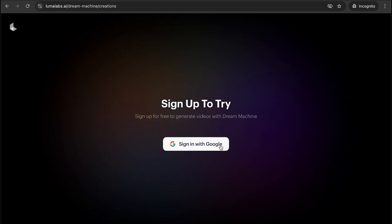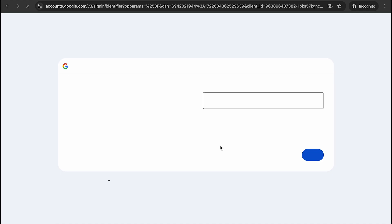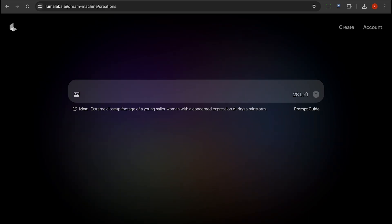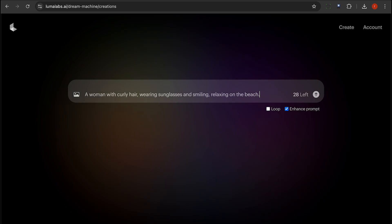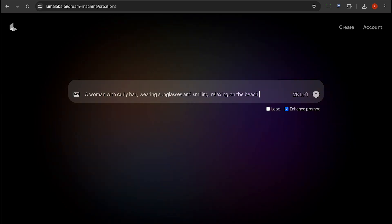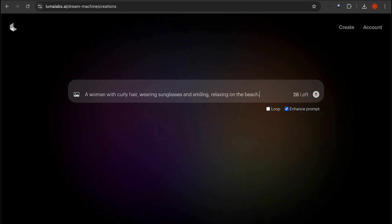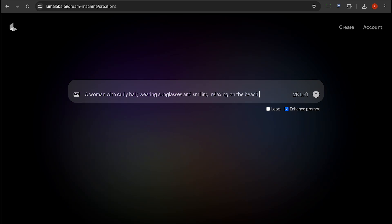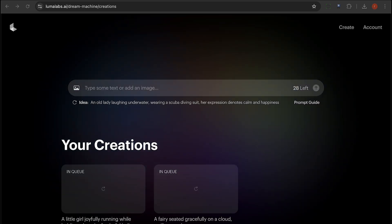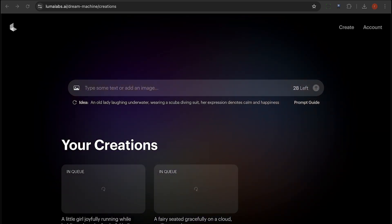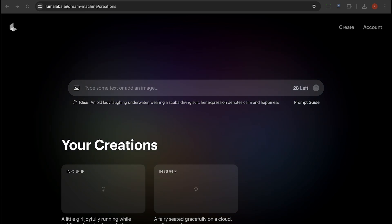Sign up for a free trial at Luma AI and start creating stunning videos right away. To access Luma Dream Machine, you can log in using your Google credentials. After logging in, enter the details for the video you want to create in the provided text box to start the process. Please note that with a free account, video generation might take several hours.